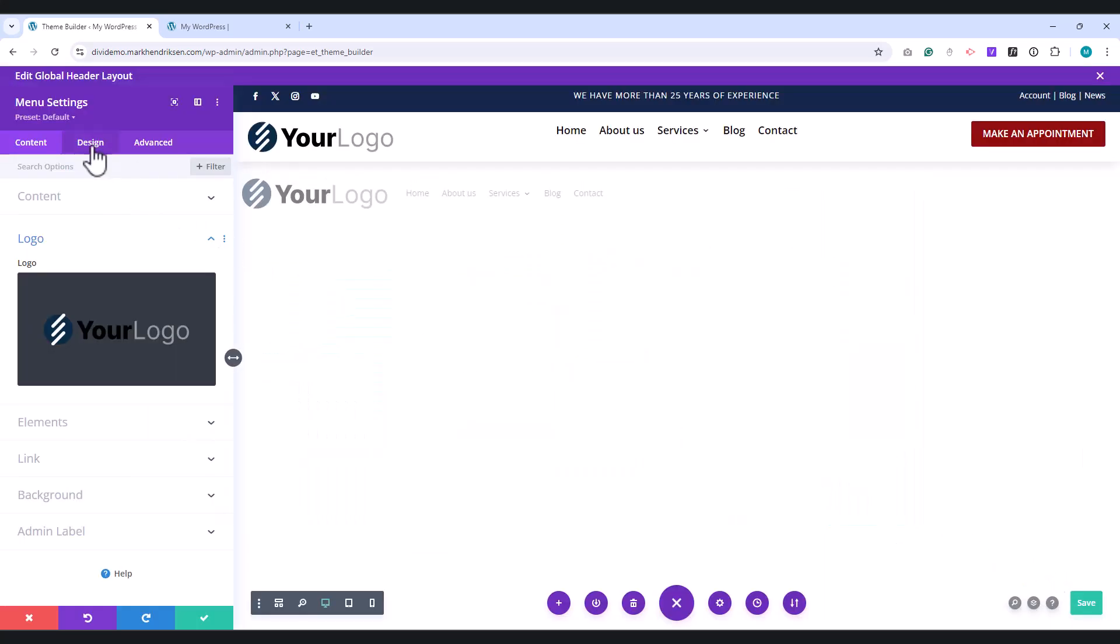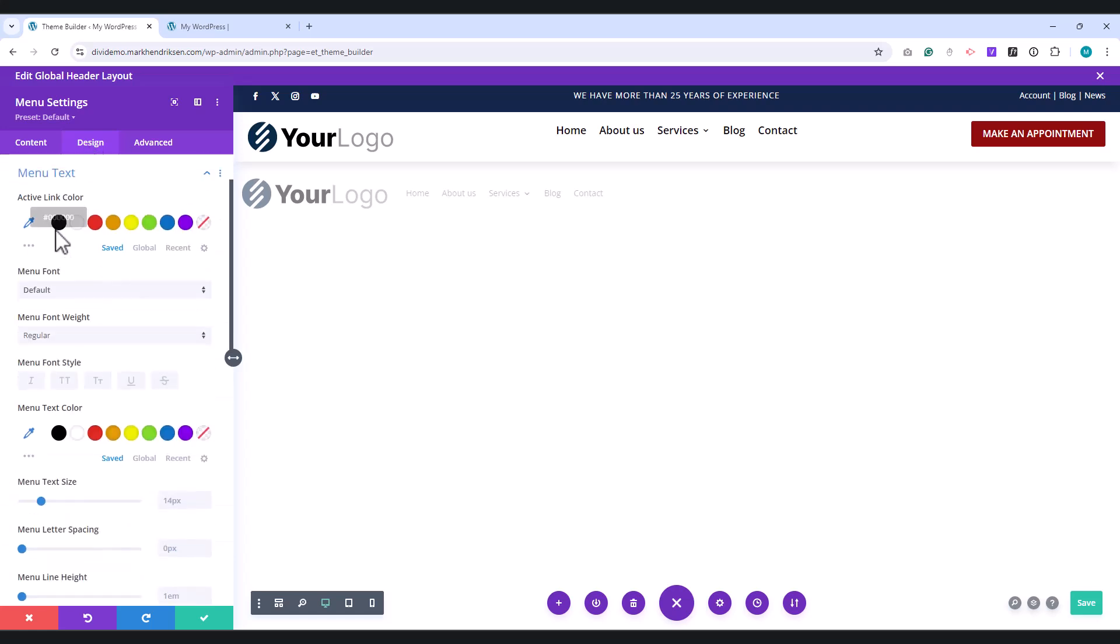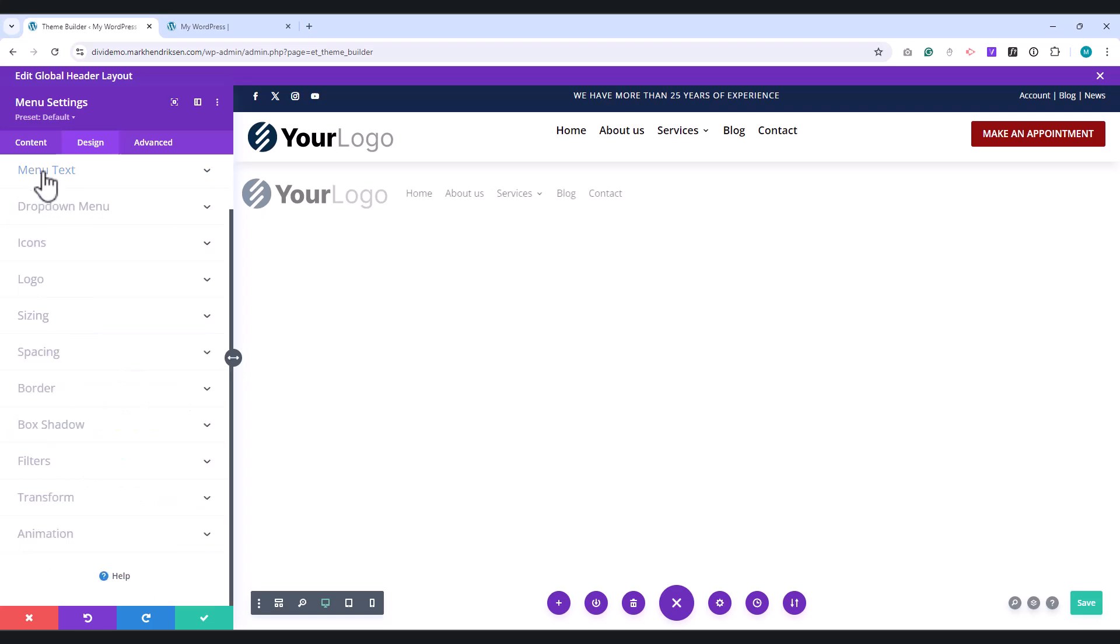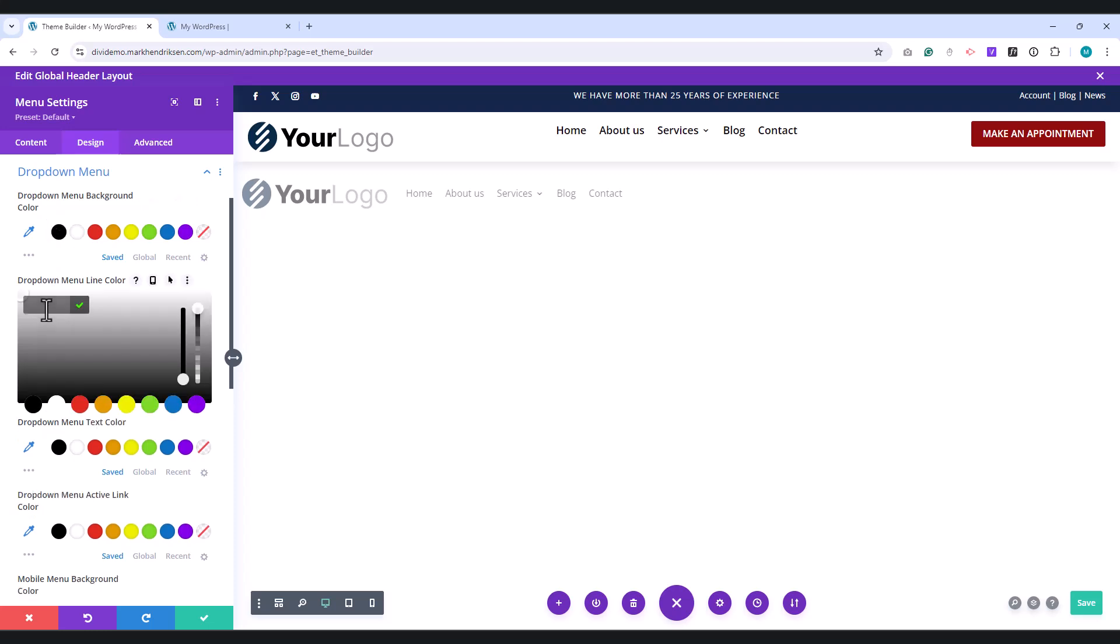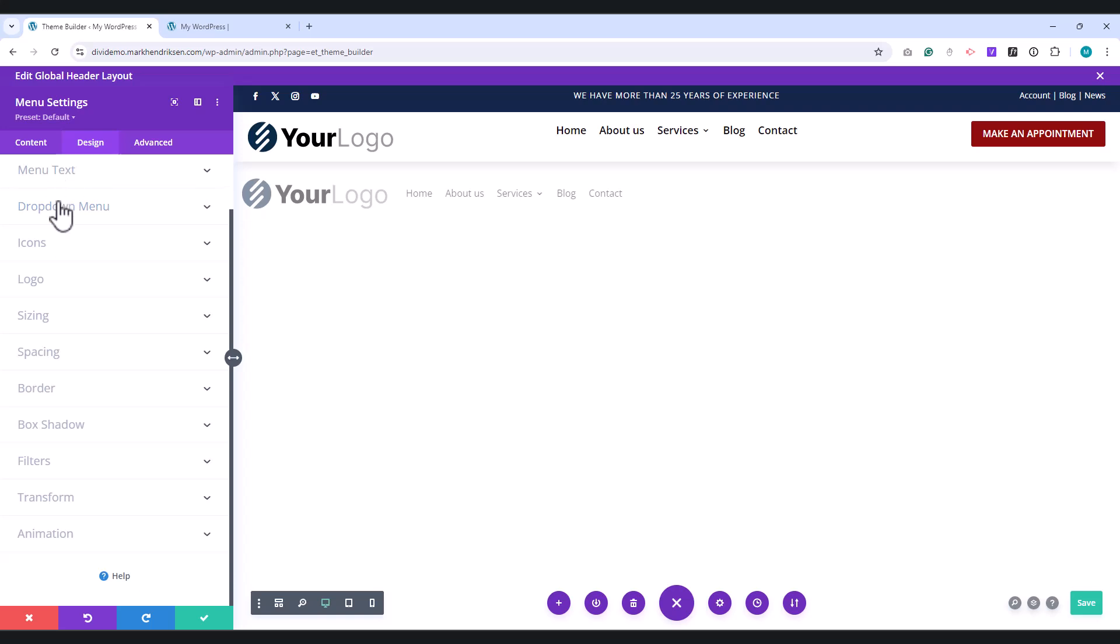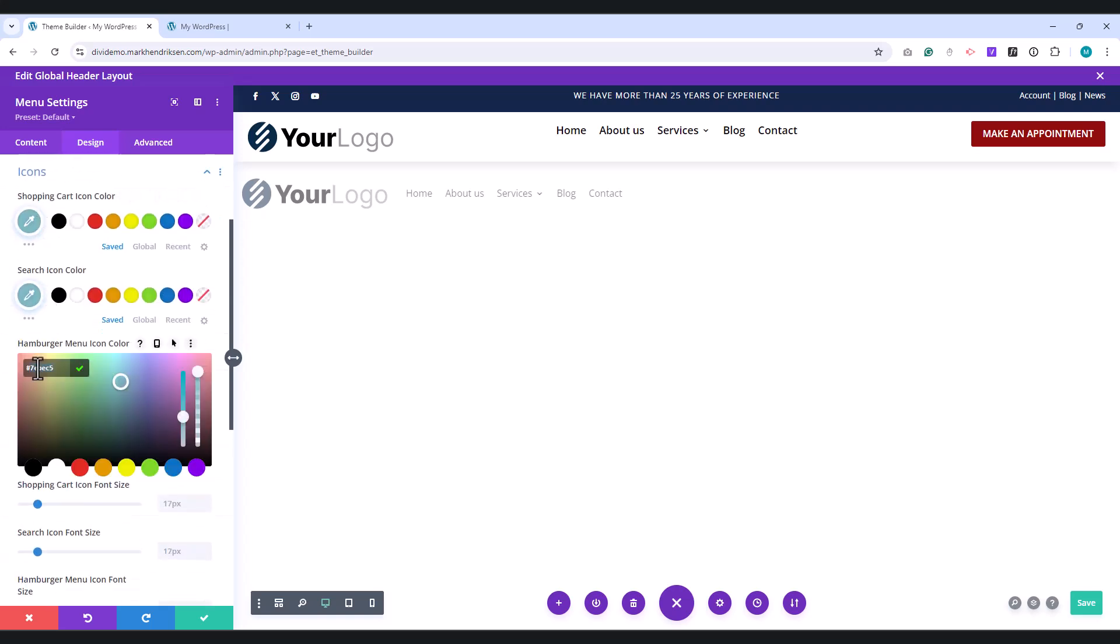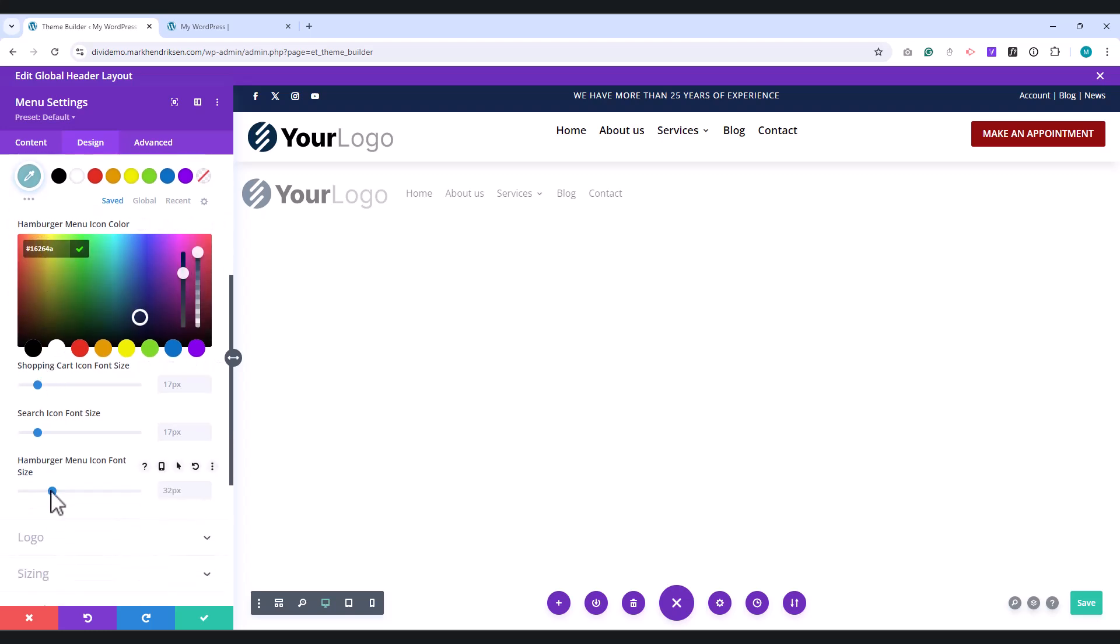Go to the Design tab. Under the Menu Text tab, set the active and menu text color to black, and set the font size to 16px. Under the Dropdown tab, choose a dark blue line color. Under Icons, set a dark blue color for the Hamburger menu, and set the Hamburger icon size to 40 pixels.